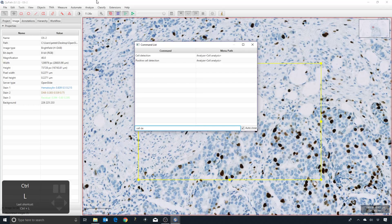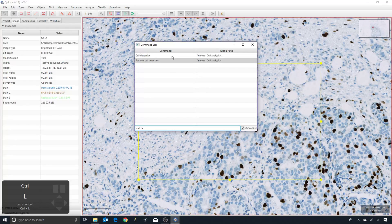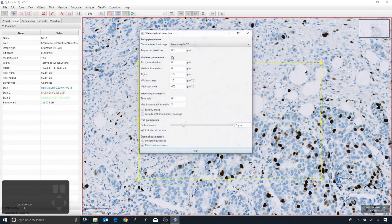Once the command list is open, I can use the arrow keys to move up and down and select commands. I can double-click on one if I want, or I can use the arrow keys and then press Enter to select the command. That avoids having to use the mouse — I can actually run the command just from the keyboard.